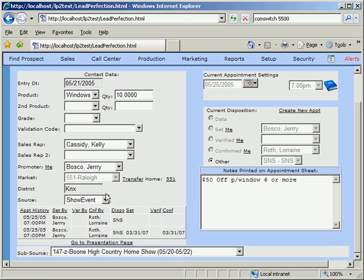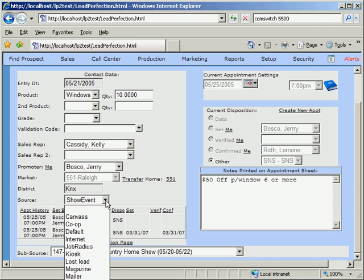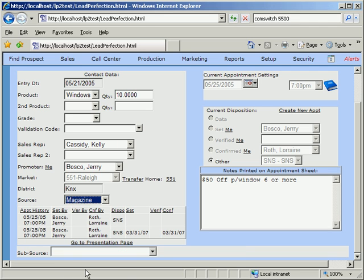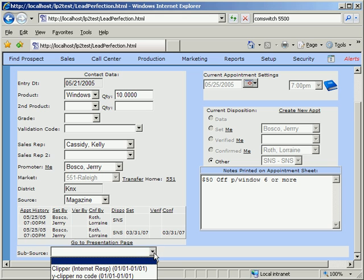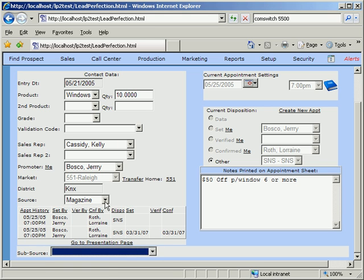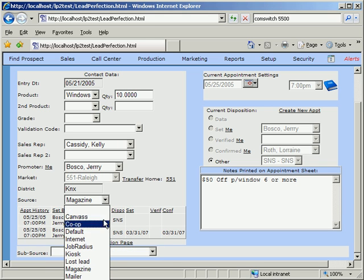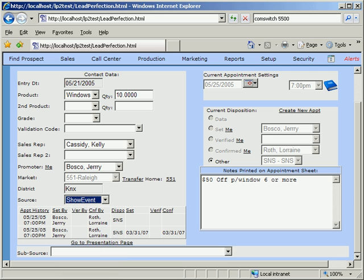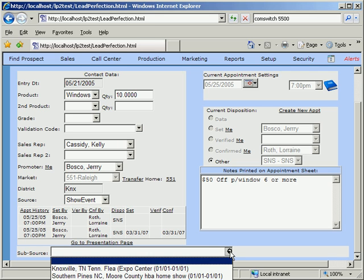Notice that when we pick a specific source in the drop-down, there is a subcategory drop-down box, which allows us to select the detailed choice of where the lead came from. This data is summarized in various reports, which we'll see in another section of the demo.